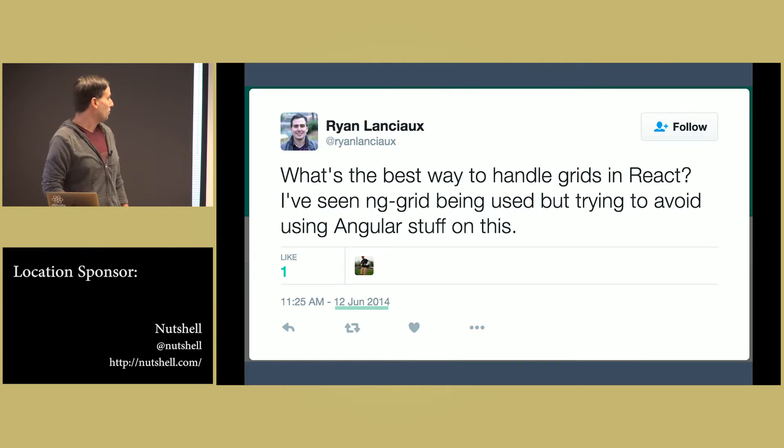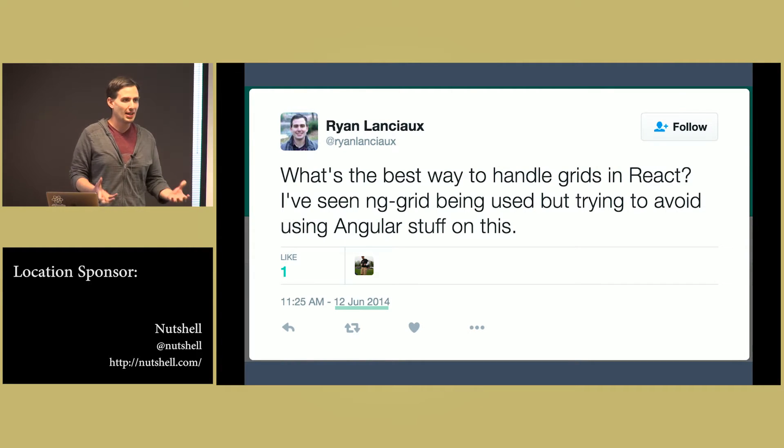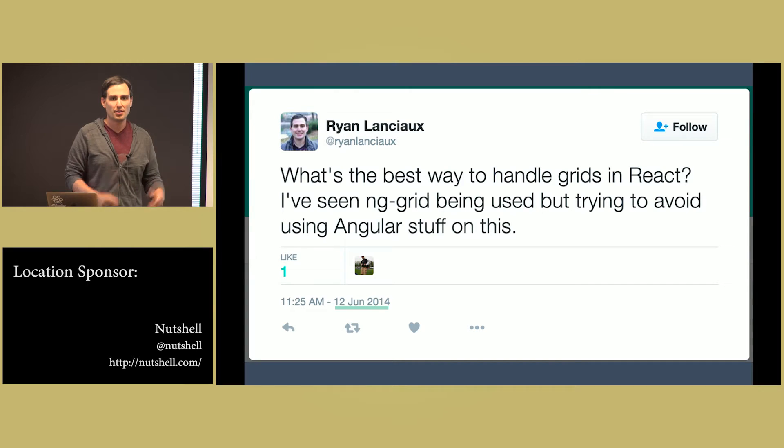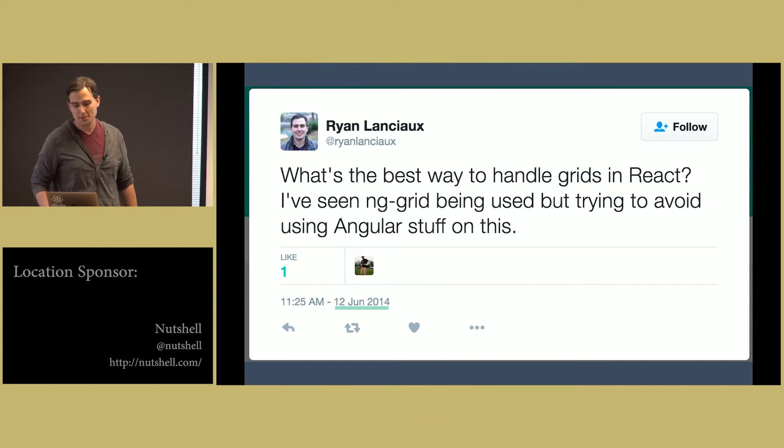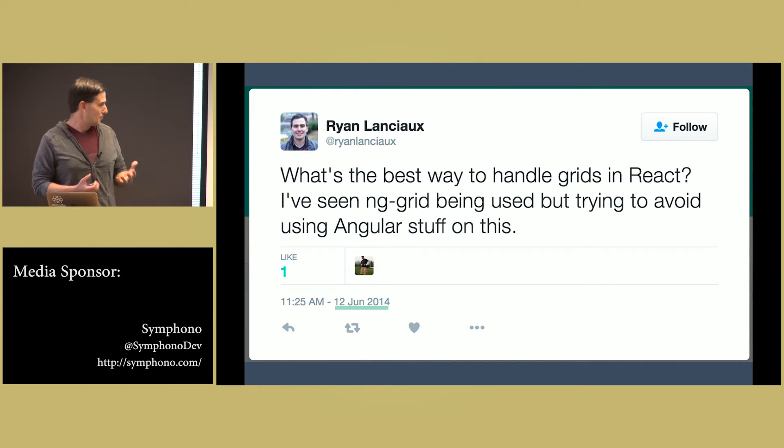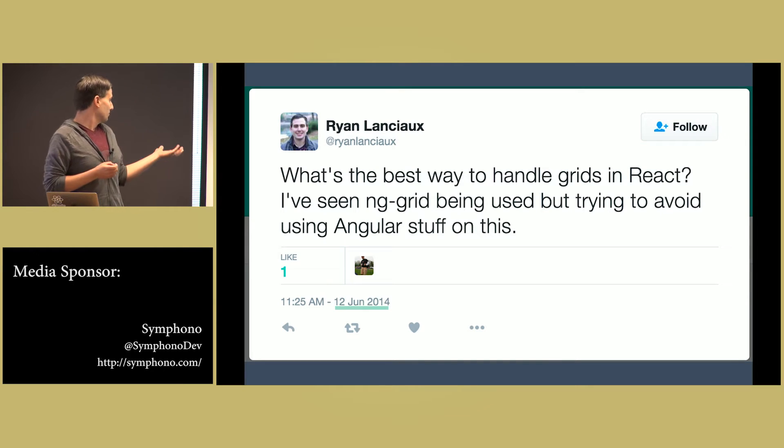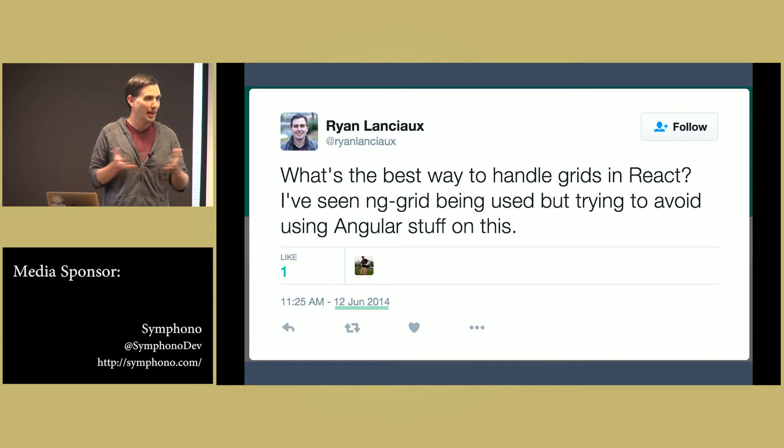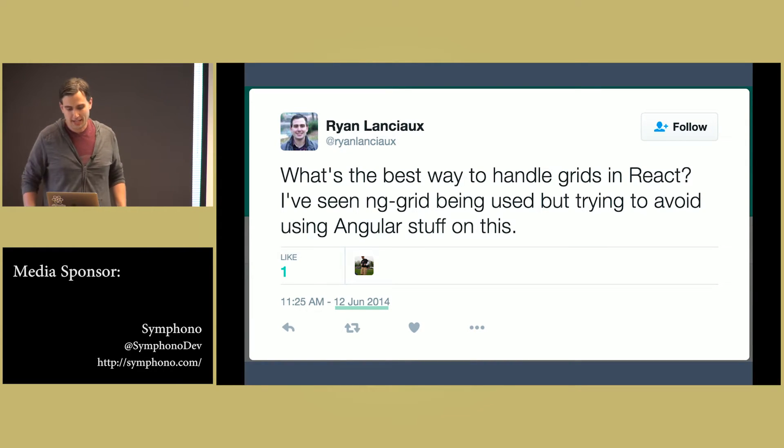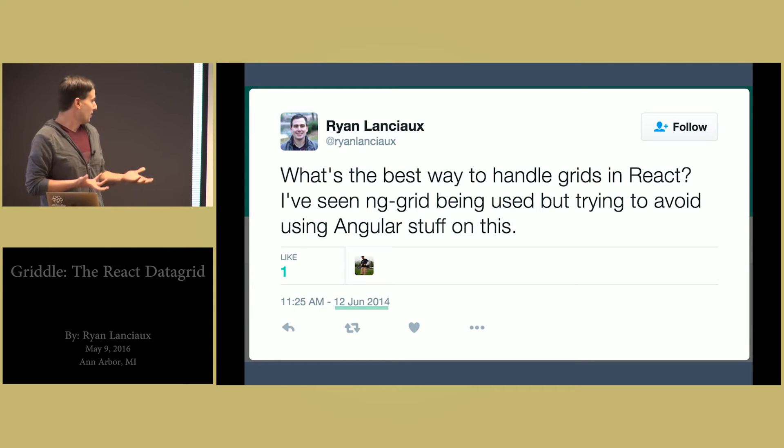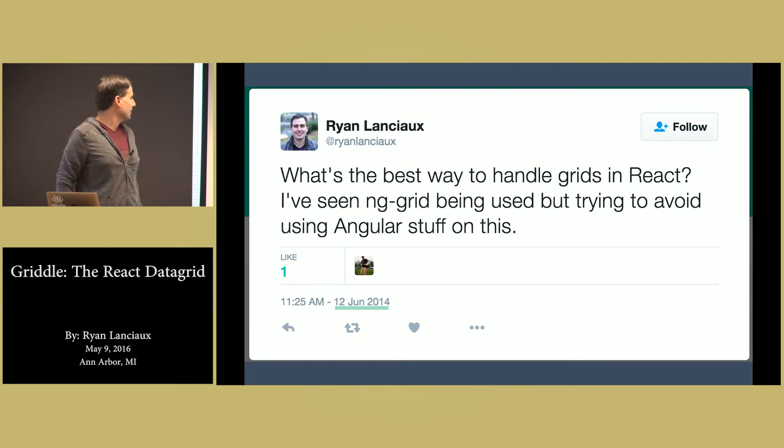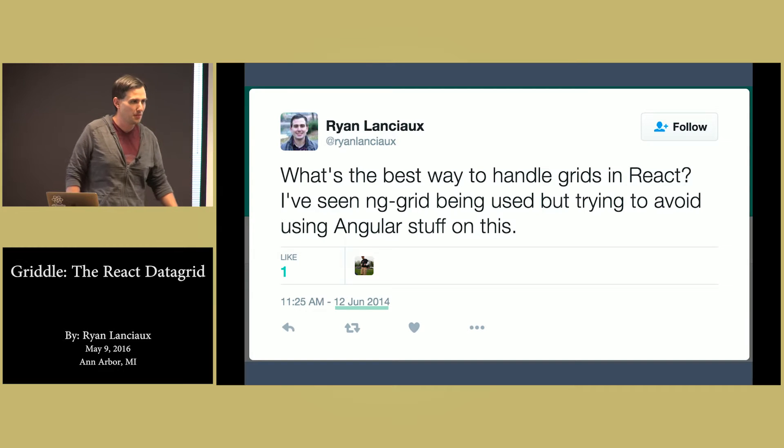At my last job, we were doing a proof of concept to determine what front-end technology to use. I was into using React. There were a lot of awesome choices, but one of the things I kept running into is to use something that was pure React, I couldn't find anything.